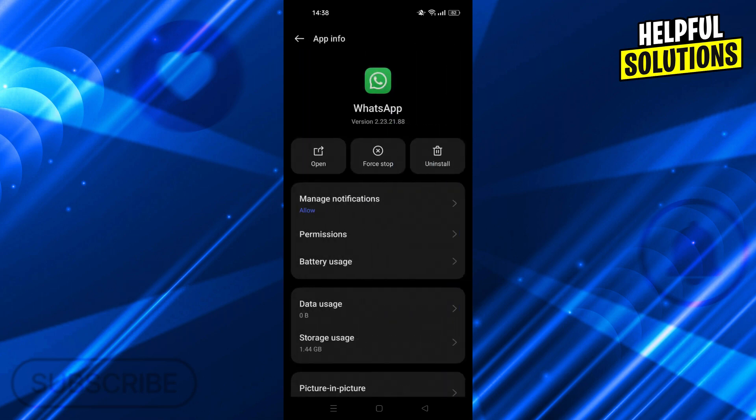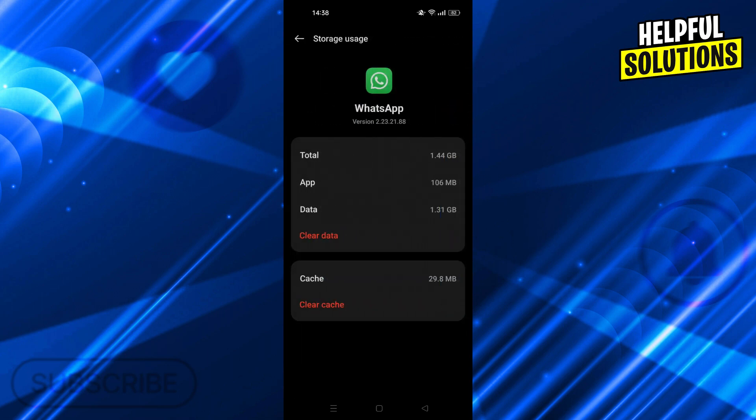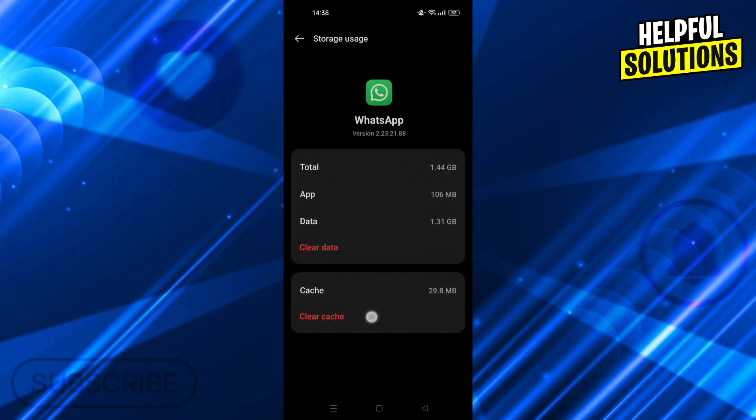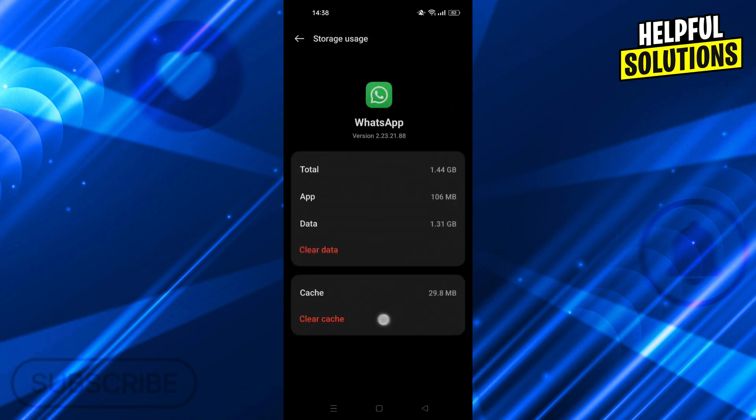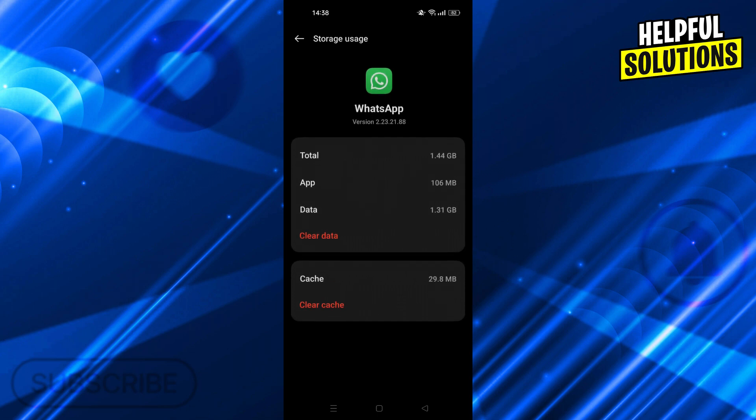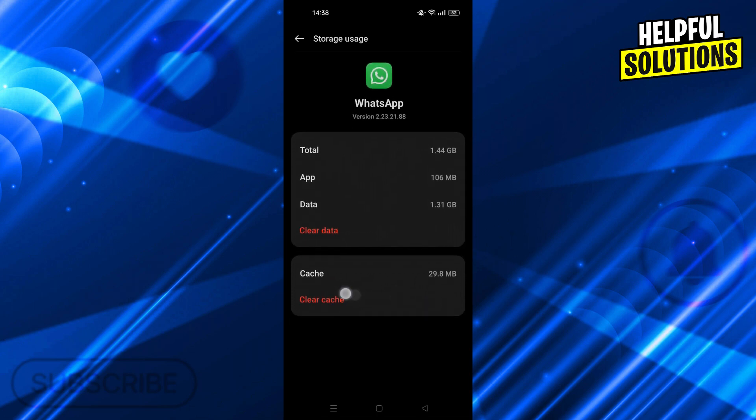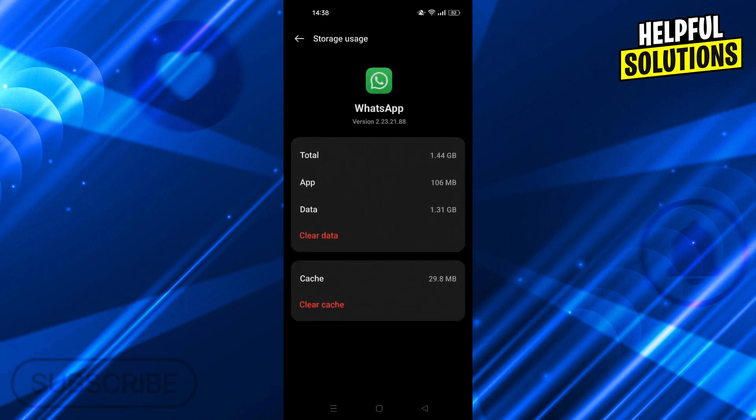From here, go into storage usage. From storage usage, clear your cache. As you can see, you need to use this button to clear your cache and make sure your phone sees WhatsApp as a new app.